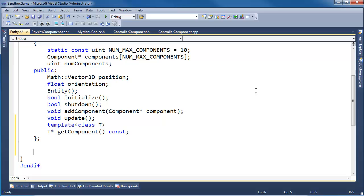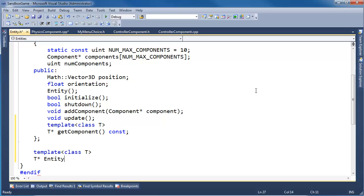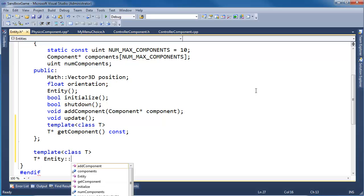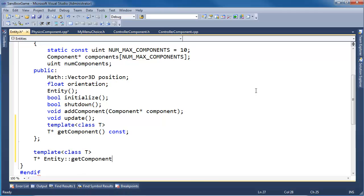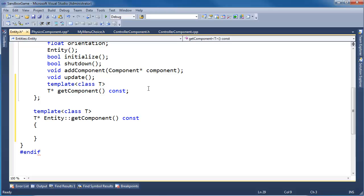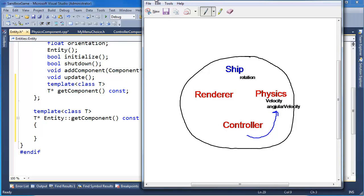Template class T, we're going to return T star Entity::getComponent const, like so. And then in here what I want to do is iterate through all the components and find the component that the user is interested in.